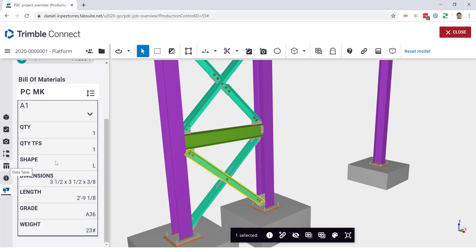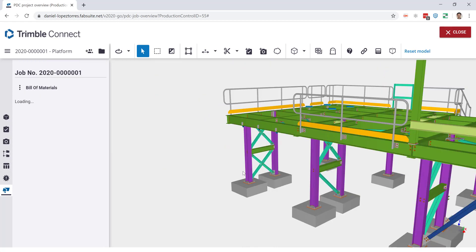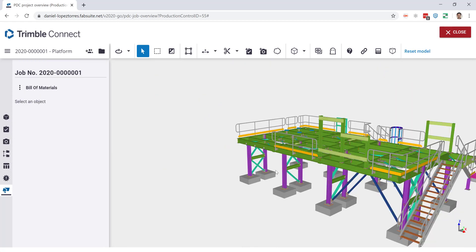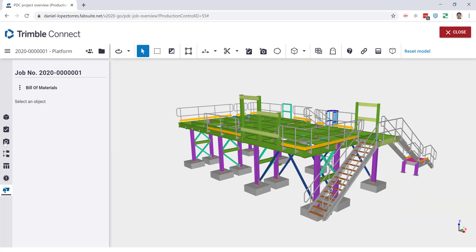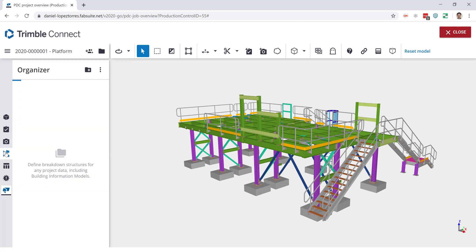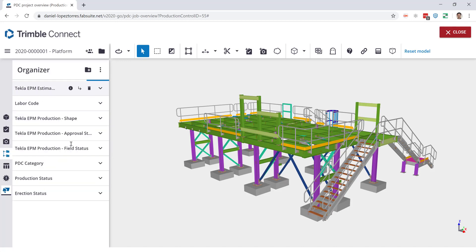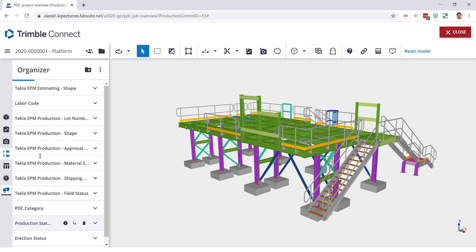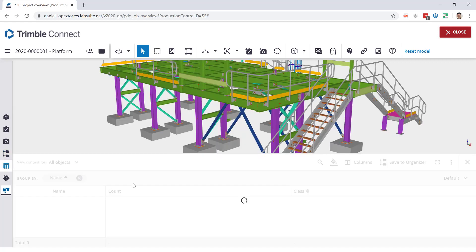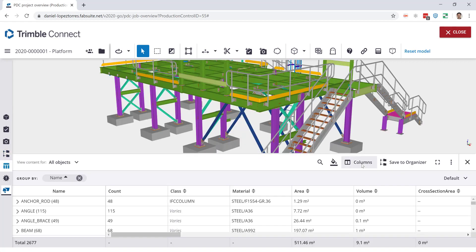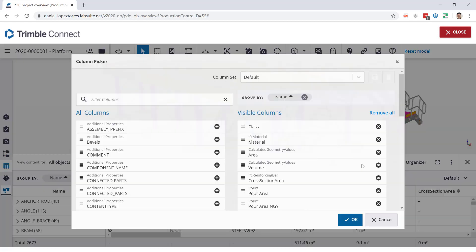In this model you can also use the organizer and colorize based on the status or some other attributes, but you could see that more in the last webinar for the 2020 features. I'll just show you real quick what I'm talking about.